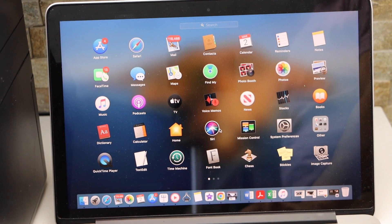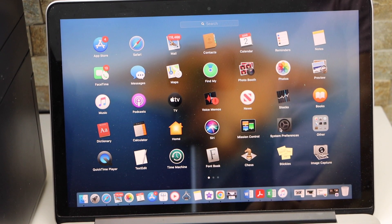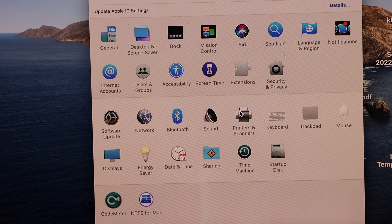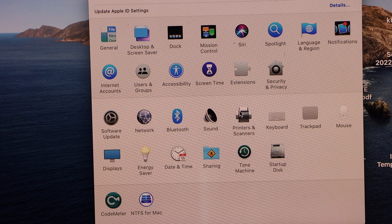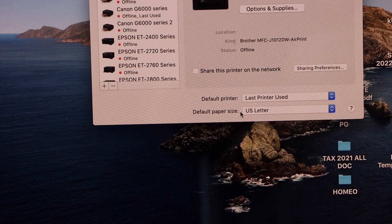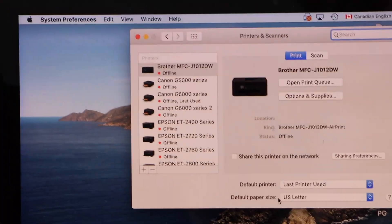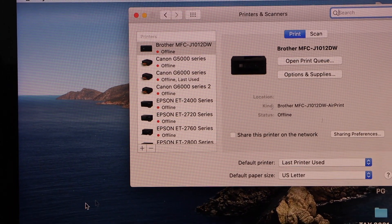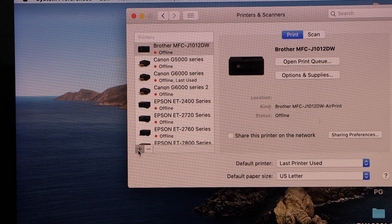Go to the System Preferences, select Printers and Scanners. We have to add the printer, so click on the plus button.